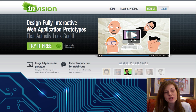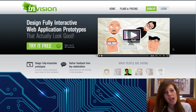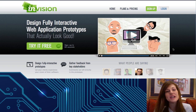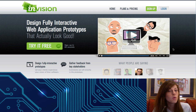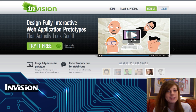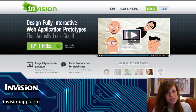Hey, are you a graphic or web designer? Well then I have the absolute perfect app for you if you ever need to mock up or wireframe an application. The app is called InVision and you can reach it at InVisionApp.com.